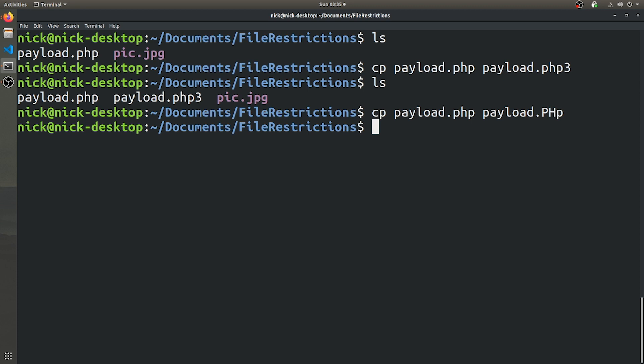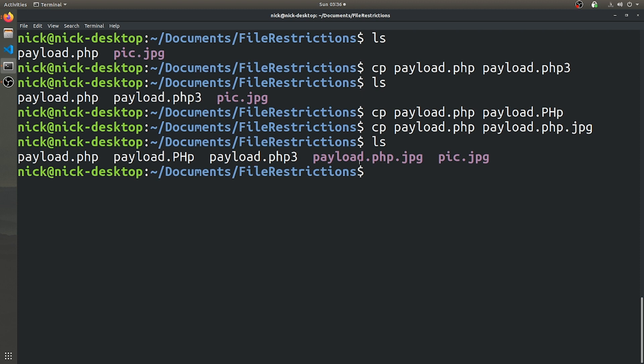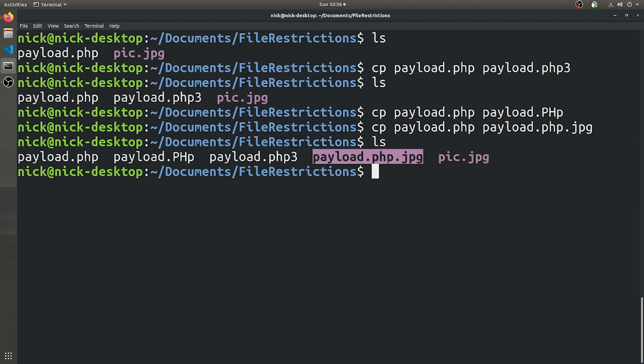But sometimes they're dumb enough to, if you just add a second extension, then you can just pass the PHP code in normally. So if we just copy payload.php as payload.php.jpeg, then this extension might be able to actually get past a payload. And as you can see, even my default Linux terminal recognizes it as a picture, as you can see, because it's highlighted it in purple. Just because it's looking at the last extension there to determine what kind of file it is. And so this might be able to get through a stricter web server's whitelist.